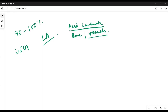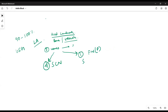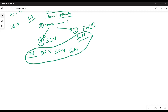In ankle block we are blocking a total of five nerves. Four nerves are from the sciatic nerve and one from the terminal branch of the posterior division of the femoral nerve — that is the saphenous nerve. Of these four, we have the TBL nerve, which is the biggest one, then the deep peroneal nerve, superficial peroneal nerve, and sural nerve.